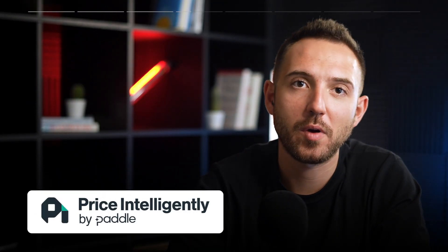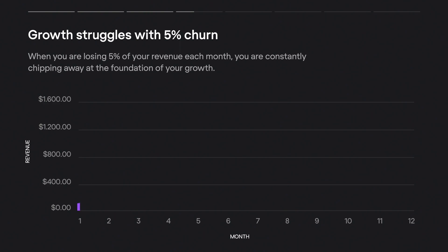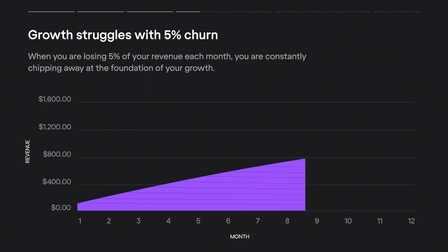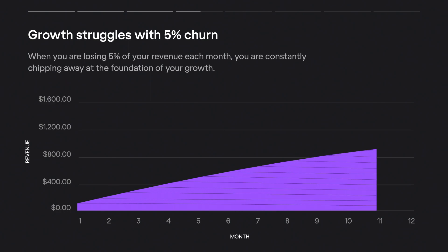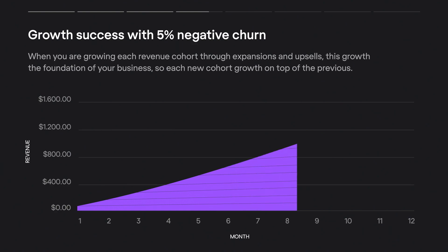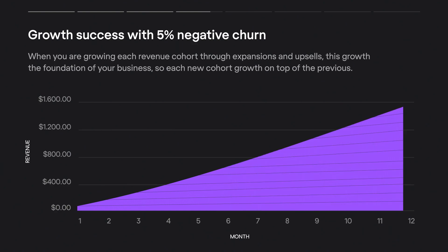Let me illustrate with an example from Price Intelligently. Say a company's revenue increases by $100 per month, but each new cohort experiences 5% churn. In the first month, a cohort brings $100 in MRR; due to 5% churn, in the second month, the same cohort only contributes $95. After a year of acquiring new customers, the company's MRR should be $1,200, but it's only about $900 — a one-quarter loss of revenue. By contrast, a 5% negative churn means instead of losing revenue each month, you grow by expanding existing customers, pushing revenue from $1,200 to $1,600 and continuing upward.